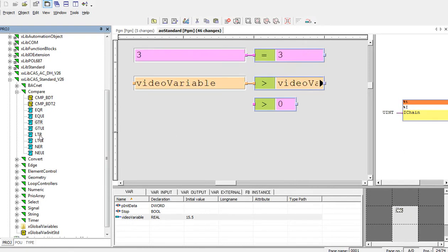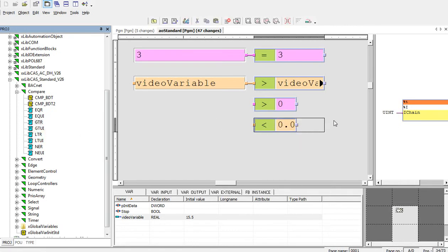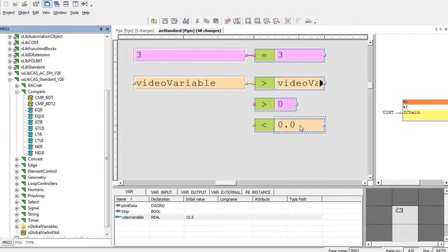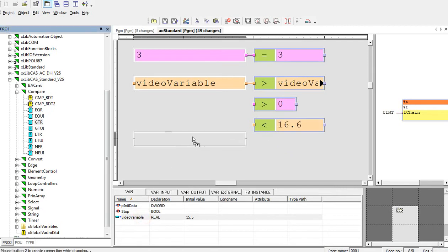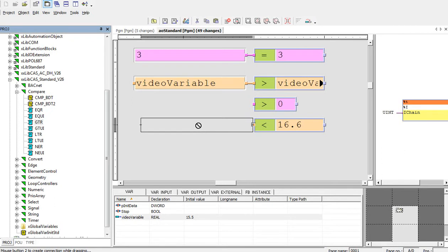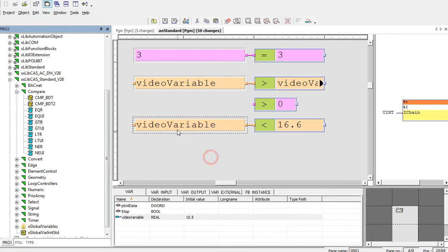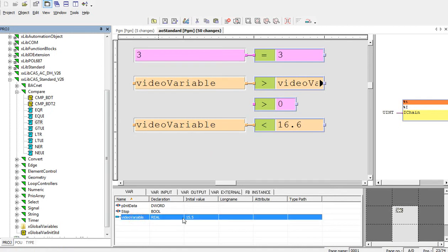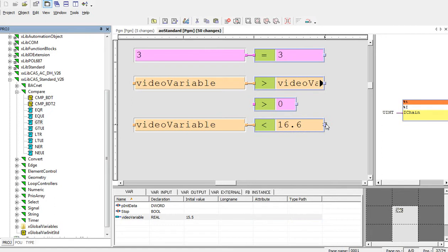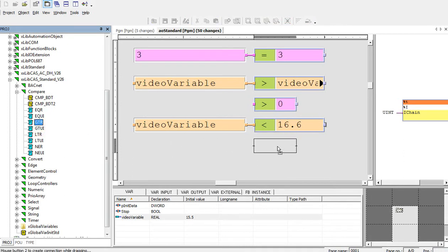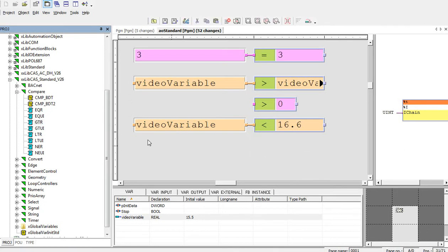Then, in the compare library, the less than comparison follows. Again, we can compare two variables. Let's say 16.6 and the first variable will be, we can directly drag and drop it from the field. This option will be the real variable. This output will be in a true statement for this block. Then in the same way we have unsigned integer comparison for less than block.